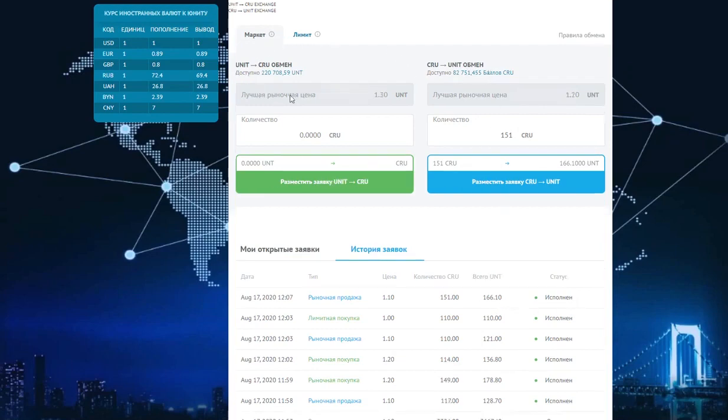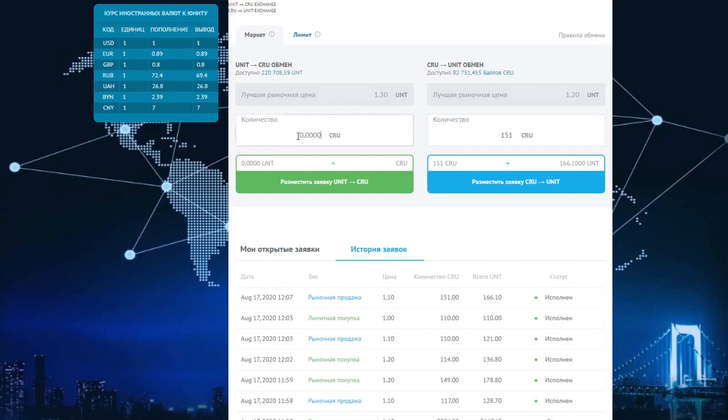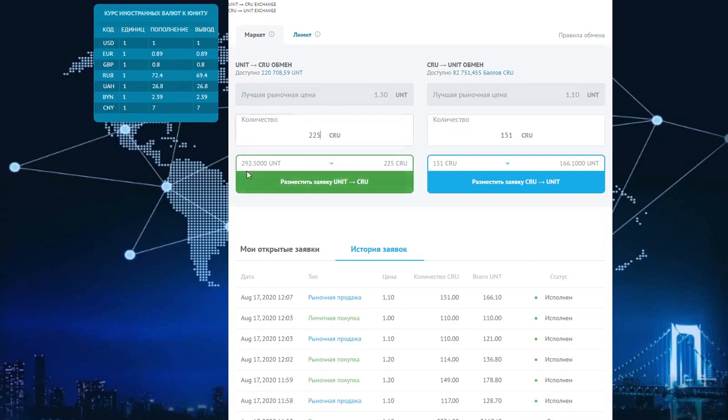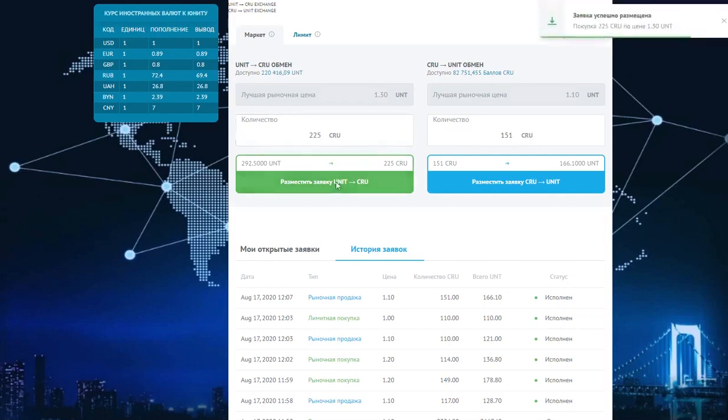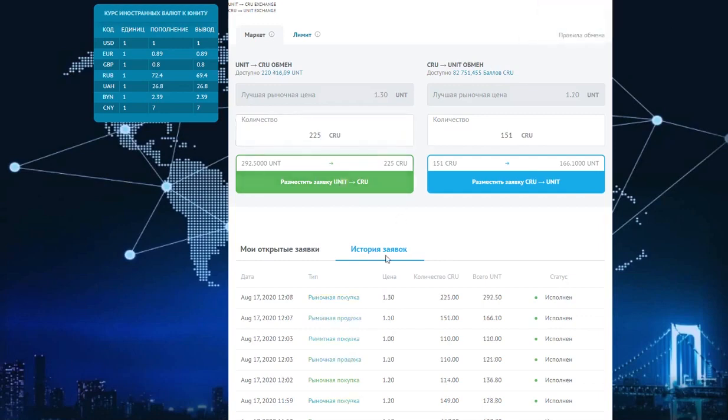In the opposite direction, we see that if we want to purchase CIU, then the best market price is 1.30. For example, we place 220 CIUs, but you can place 225, as much as you want. We see that 292 units will be charged from our balance. We place an order. The order has been placed. Since it is according to the market, orders are executed quickly. It has the completed status.